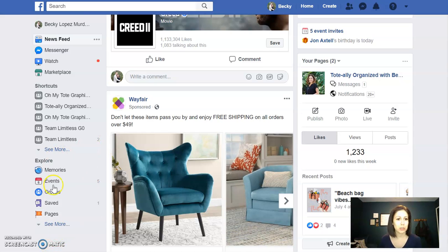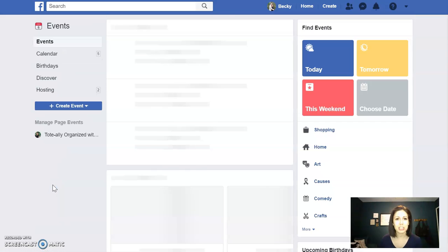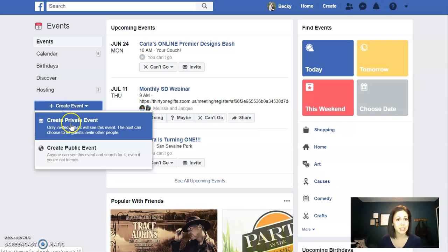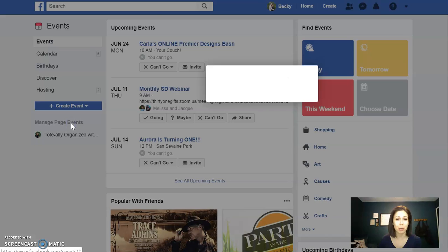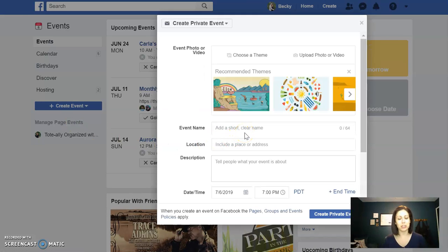From your personal profile you can click Events. What I typically do is a 30-minute live event, so I'm going to click Create Event and then do what 31 allows us to do, which is to create a private event. From here is where you enter in all the information.